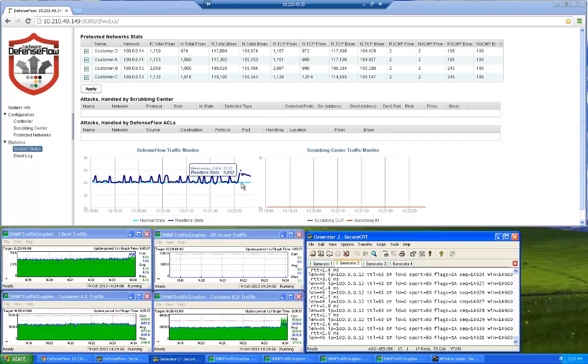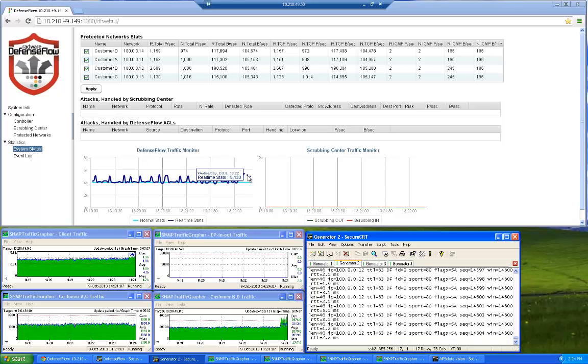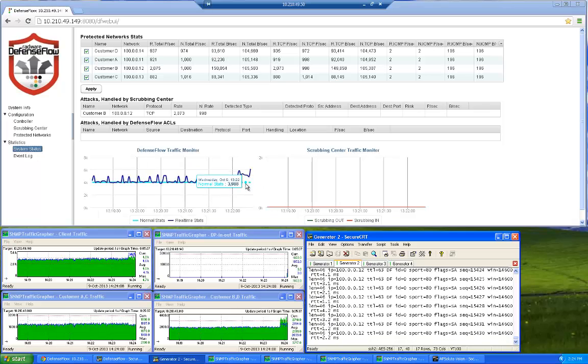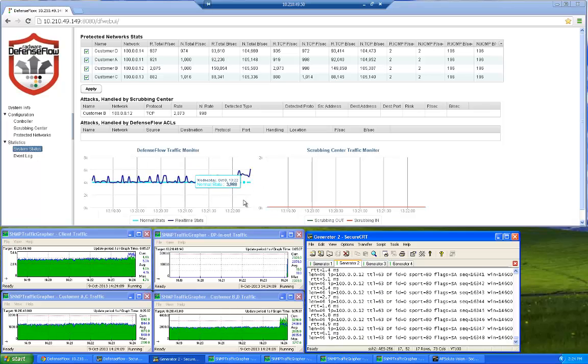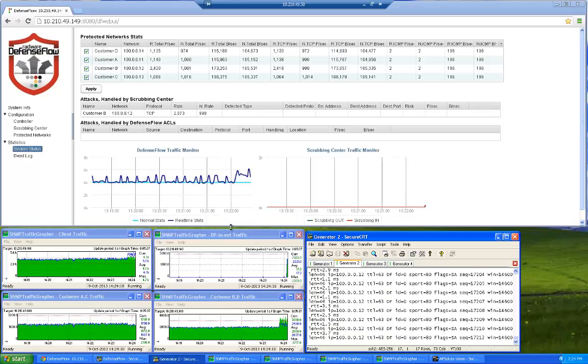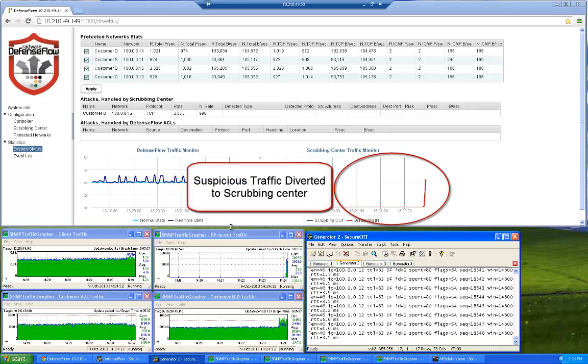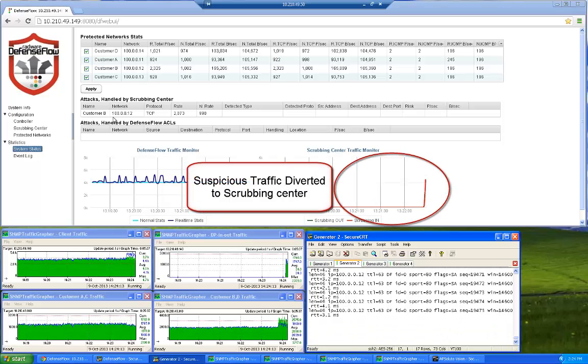Since the traffic to customer B deviates from the norm, DefenseFlow will program the network to divert the suspicious traffic to the scrubbing center.